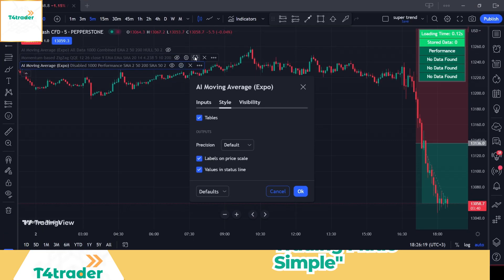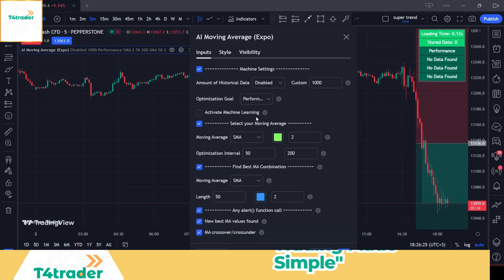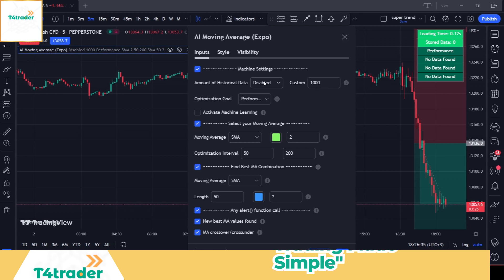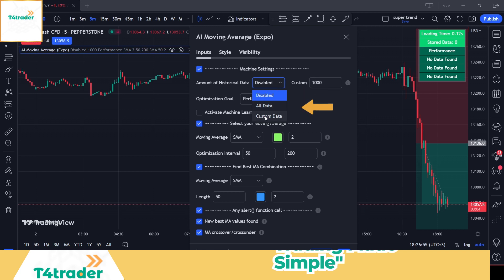Once you've installed it on the chart, open its settings to make the following customizations. First off, in the Inputs section, we need to select the amount of historical data we want machine learning to process. Here you have two options to select from: all data or custom data. Based on custom data, the indicator look back will be limited to a certain number of bars. By default, this number is set to 1000.